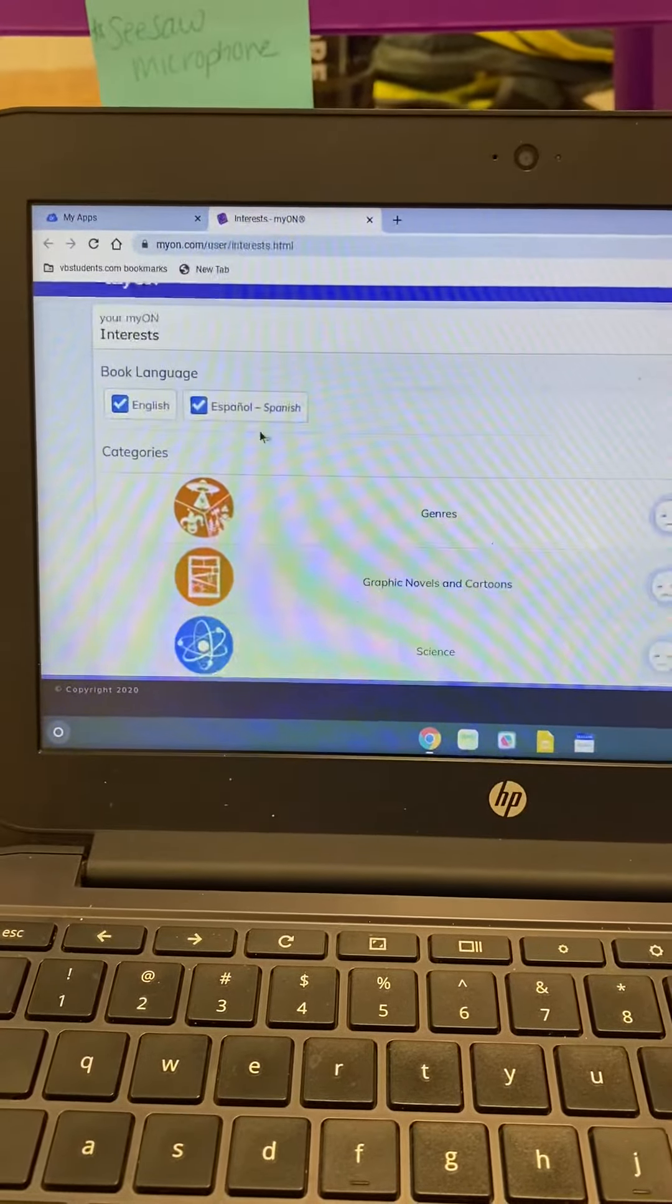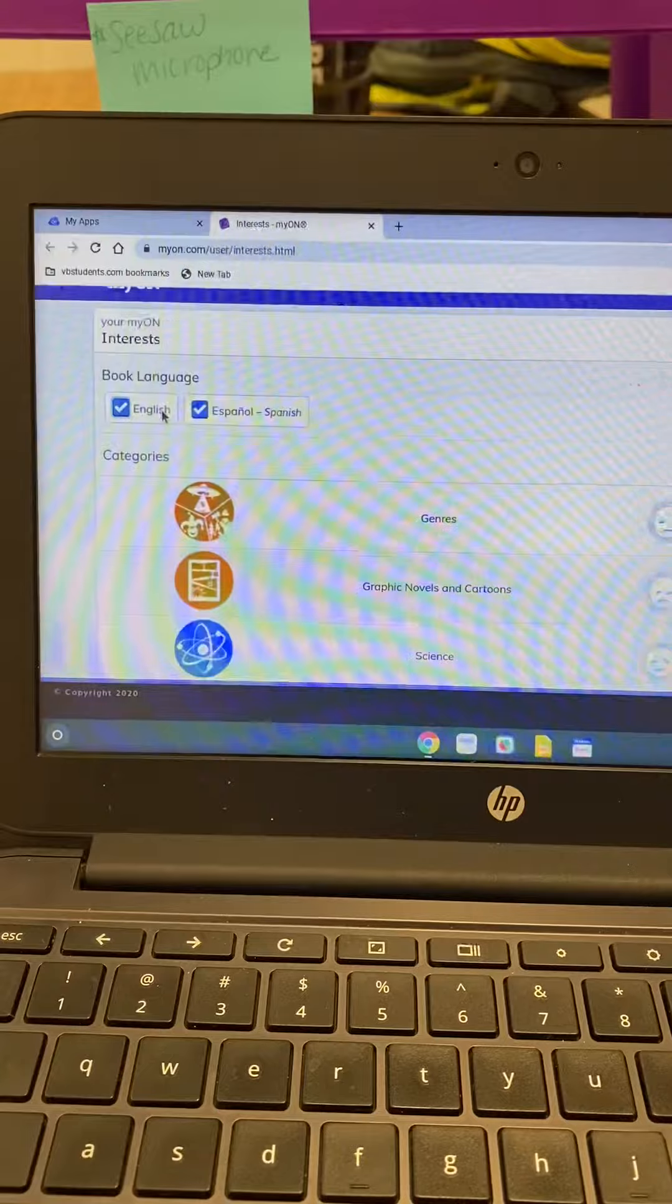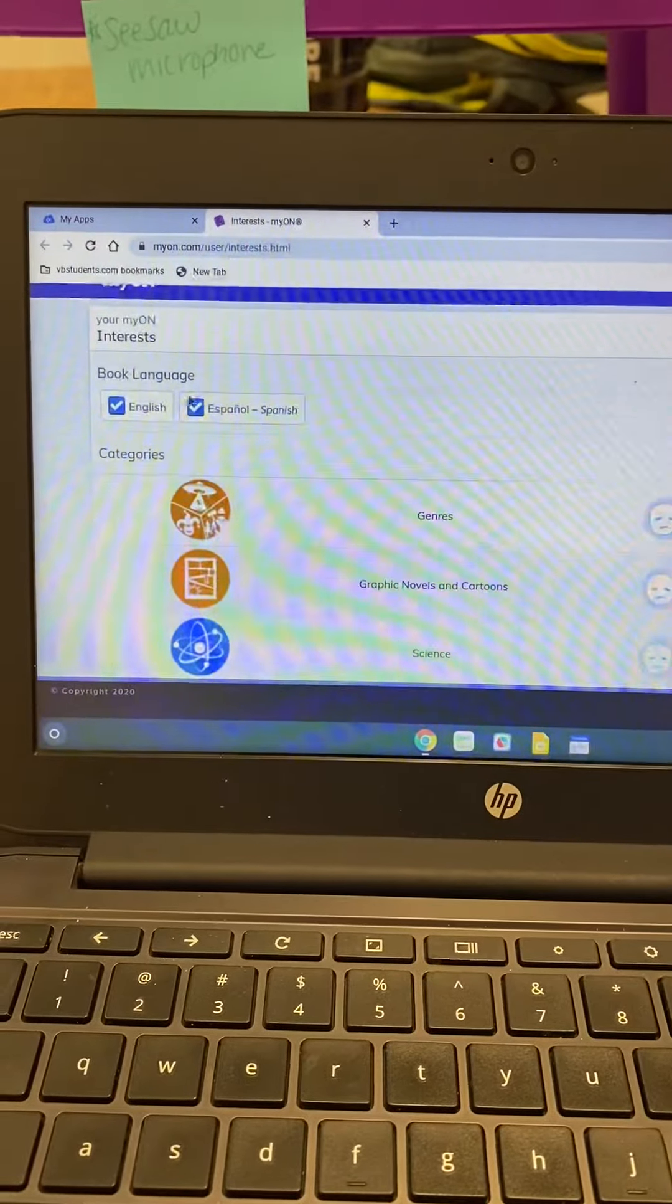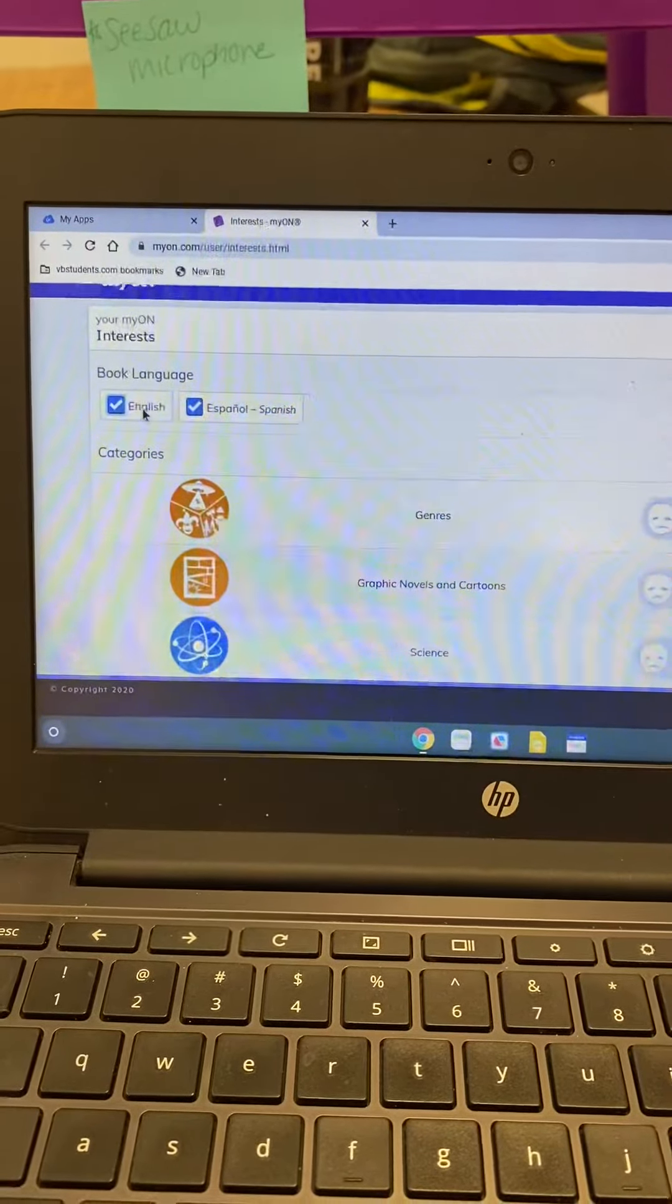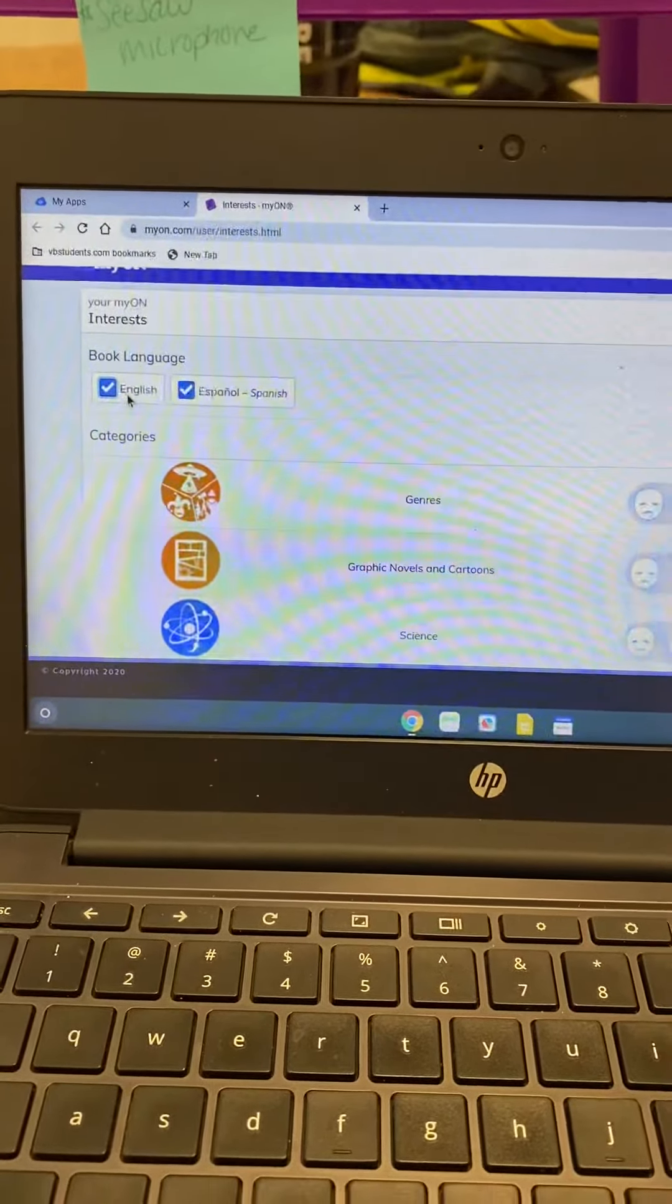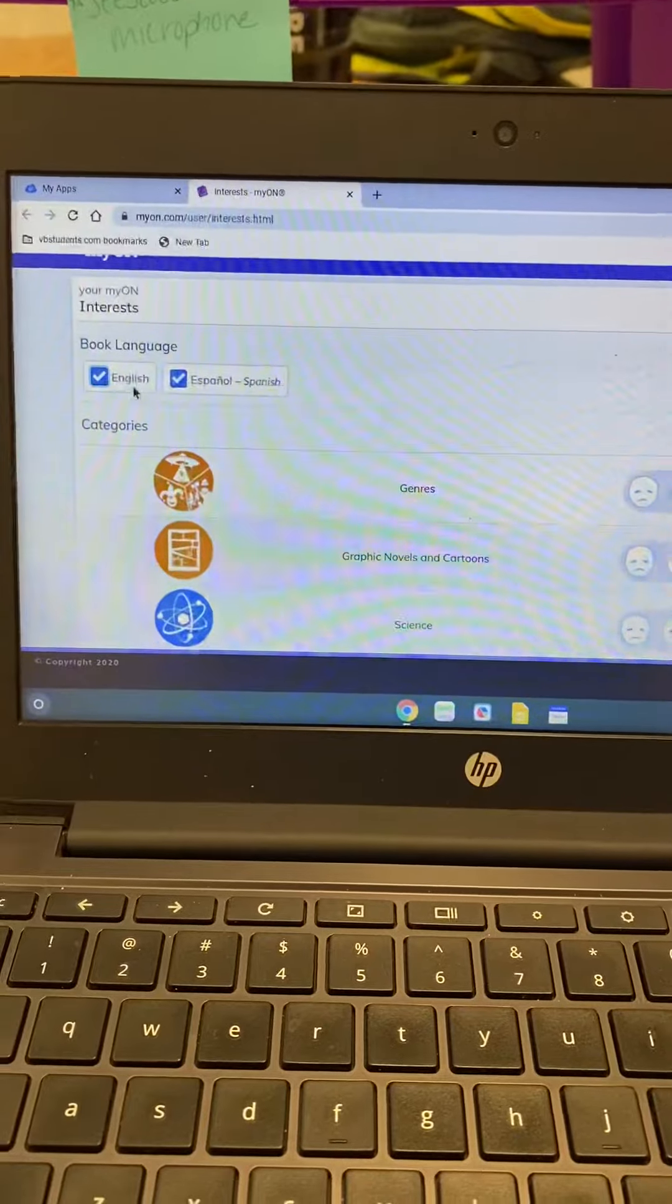And then they are going to have, you can choose Spanish or English depending on what you read. I hope all of our students should be reading English, practicing reading English though.